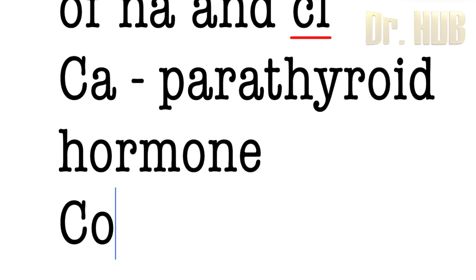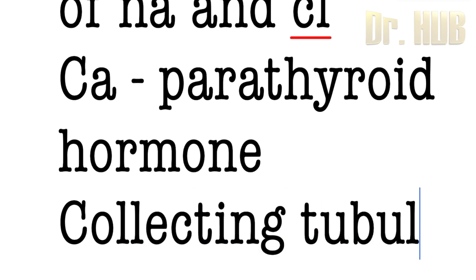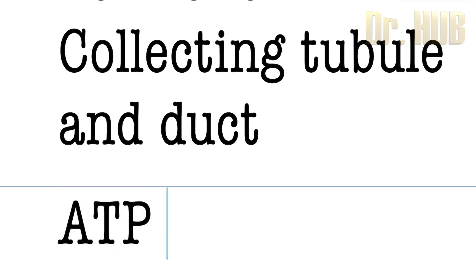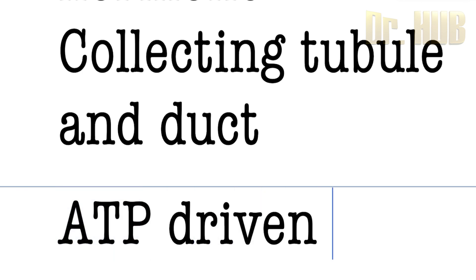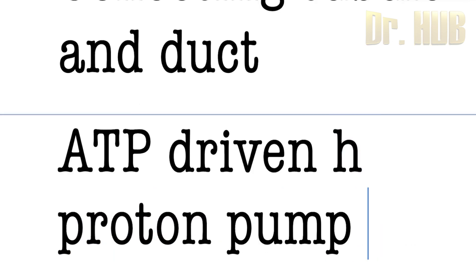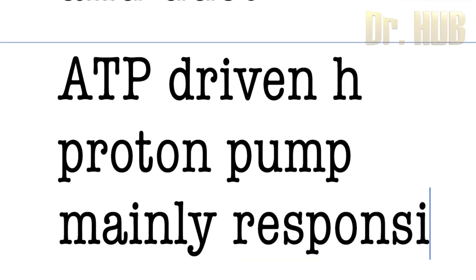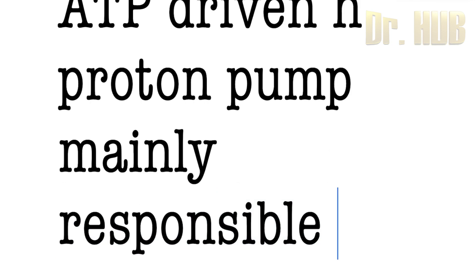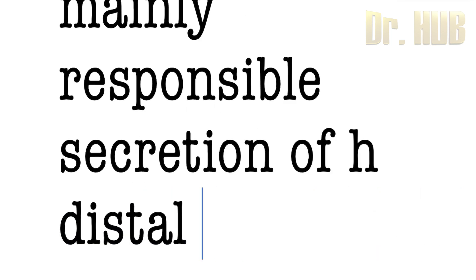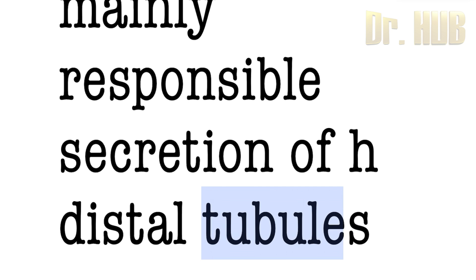Looking at the collecting tubule, the collecting tubule and the duct, there is ATP-driven H proton pump. The ATP-driven H proton pump is mainly responsible for the secretion of H in the distal tubules and also the collecting duct, which helps to acidify the urine.